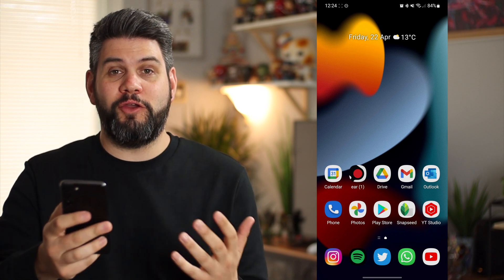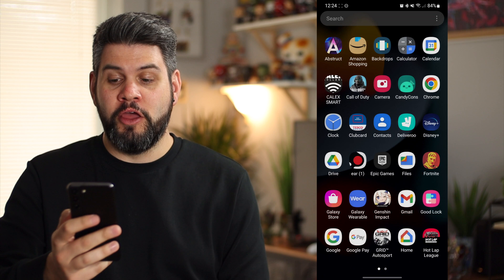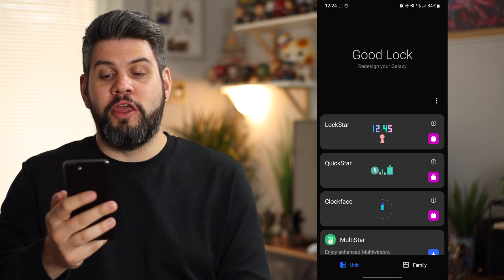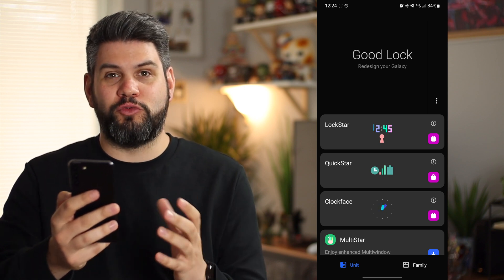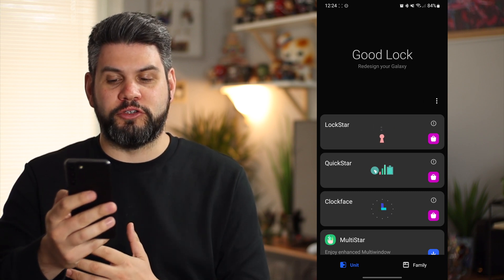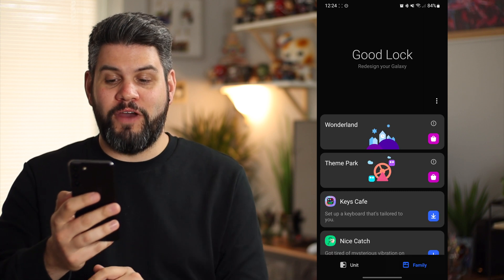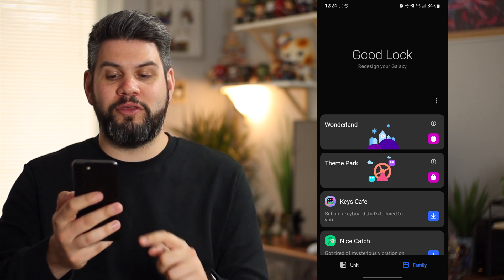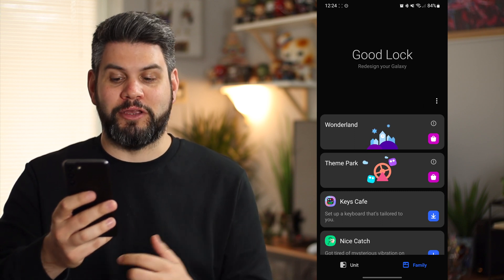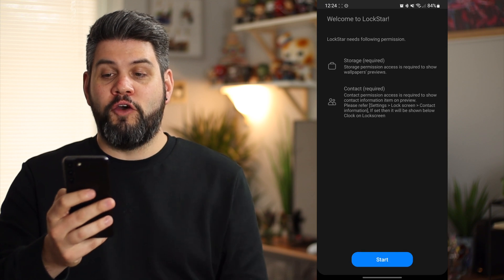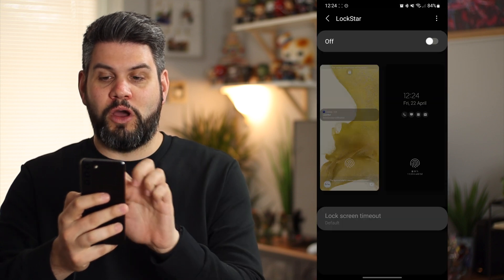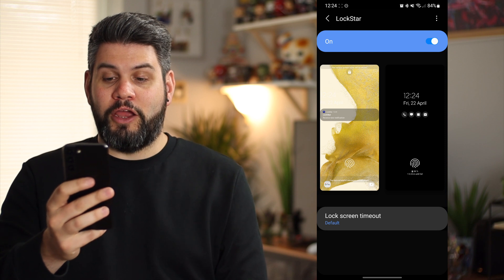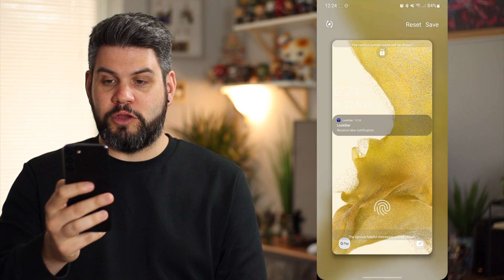I've got my screen recording from my S22, so let's take a look at some of these customization options. Going back into the Good Lock application, you can see I've gone for Lock Star, Quick Start, and Clock Face - this is really all about customizing the lock screen, the always-on display, some clock options, and the quick settings panel. In the Family option I've gone for Wonderland, which creates live wallpapers, and Theme Park for installing my own custom icon packs or creating some myself. Let's have a quick look at Lock Star first - it's going to require all the permissions, so we'll click on Start for contacts and all the information, and turn Lock Star on.